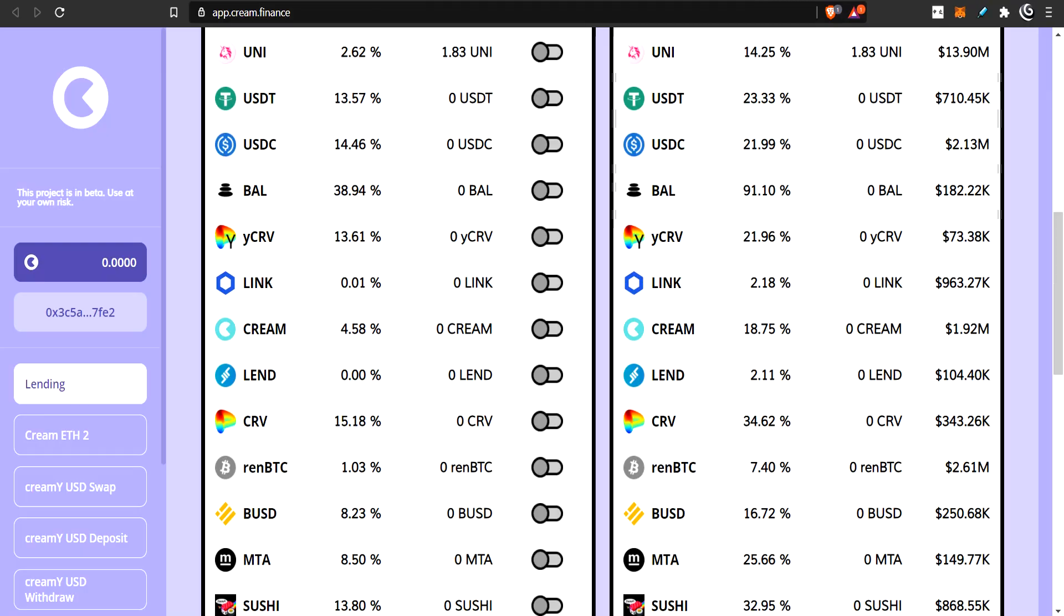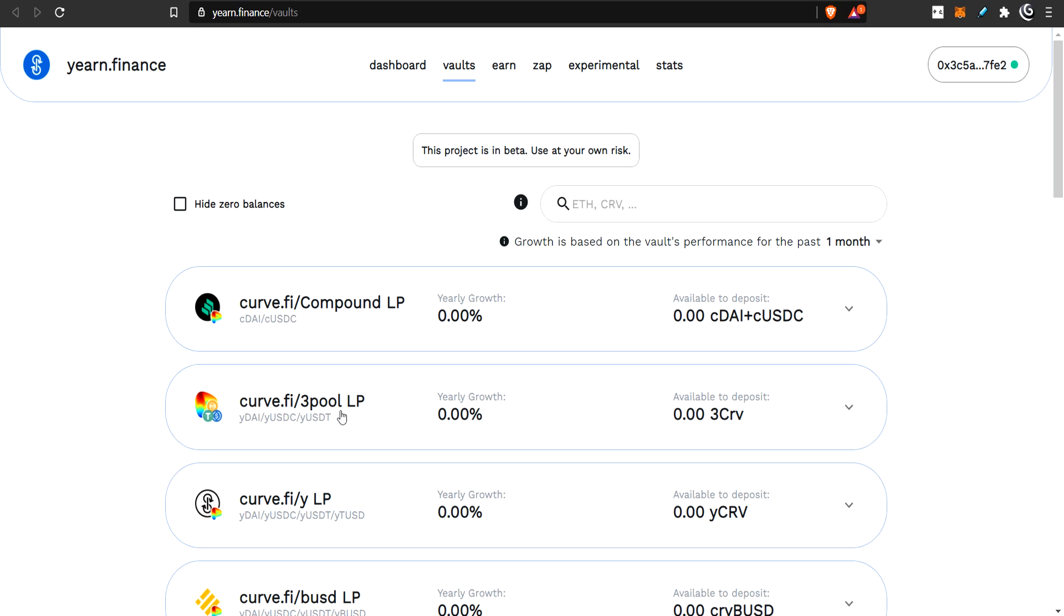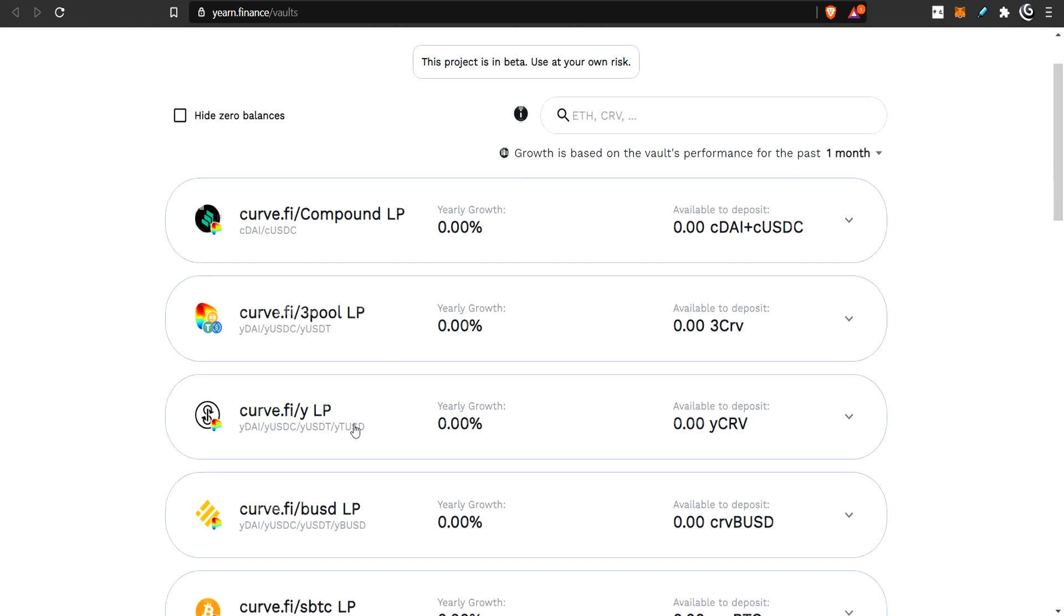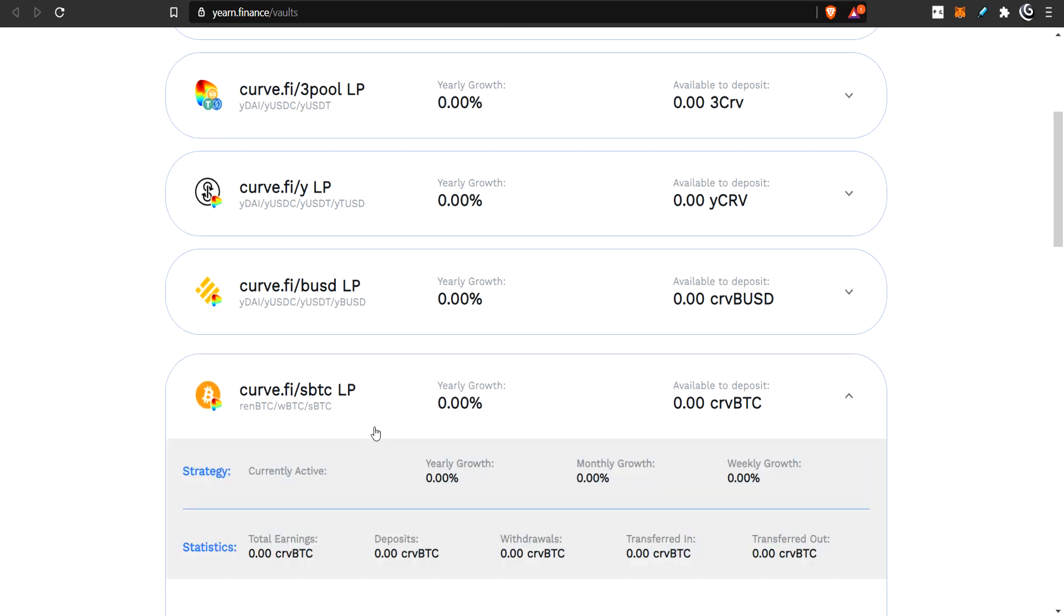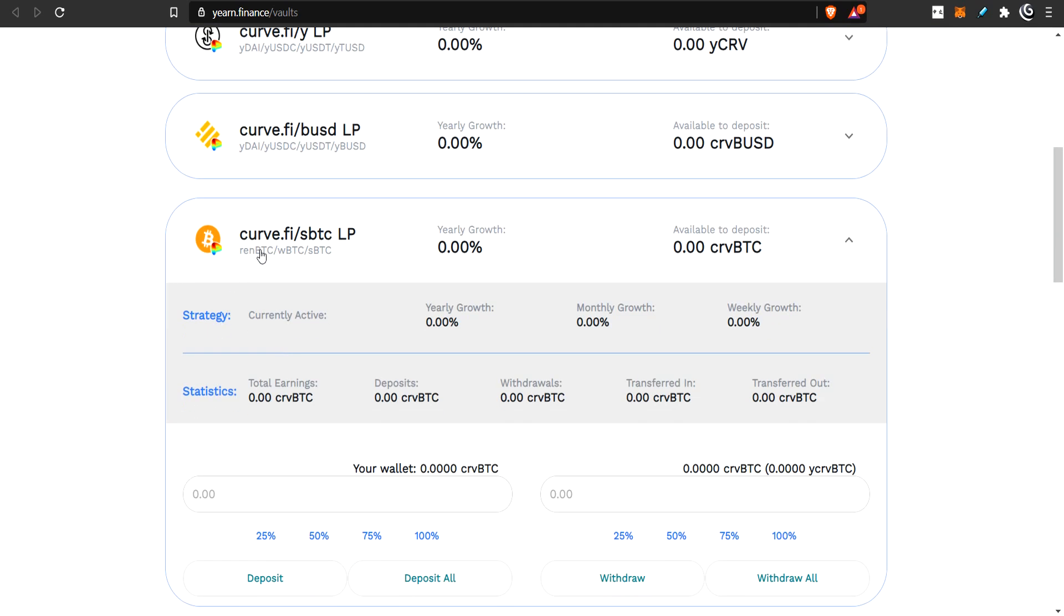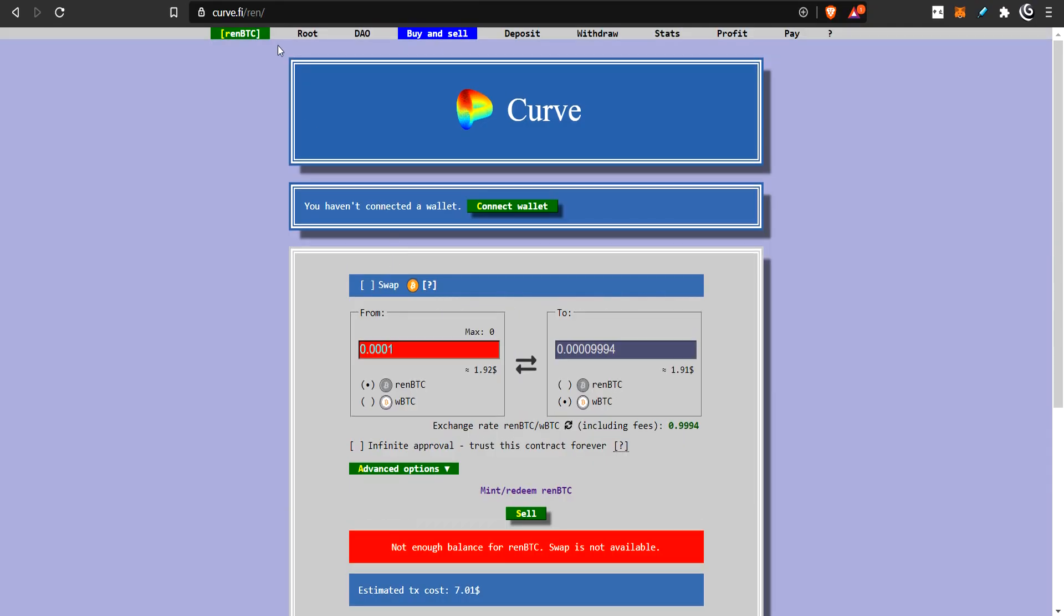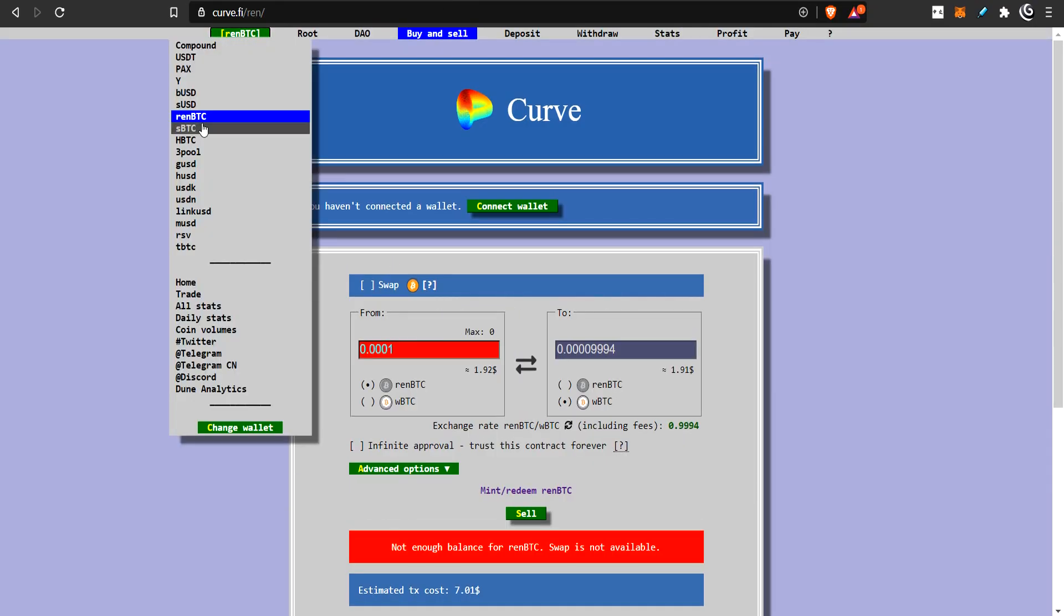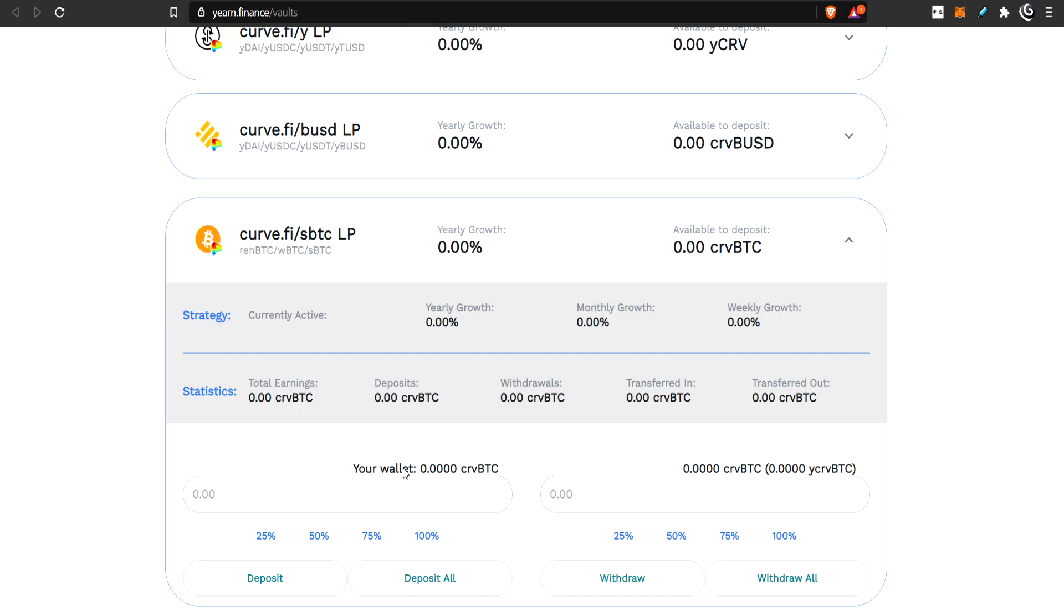Now, the final thing I wanted to talk about is Yearn Finance. You can take your WBTC and you can stick it in, here, right here. Now you can see it asks for REN, WBTC, WBTC, SWBTC. That's this pool here. So, if you provide liquidity here, you get your liquidity pool token and you come here and you stick it in here.